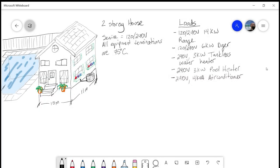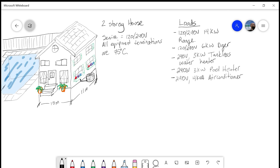I just wanted to quickly do an additional house calculation. It's a two-story house, service is 120/240 volts and all equipment terminations are 75 degrees Celsius. We have a 120/240 volt 14 kilowatt range, a 120/240 volt 6 kilowatt dryer, a 240 volt 3 kilowatt tankless water heater, a 240 volt 3 kilowatt pool heater, and a 240 volt 4 kVA air conditioner. Specifically, what we're going to do with this video is determine whether it's going to be 8200-1A or 1B.